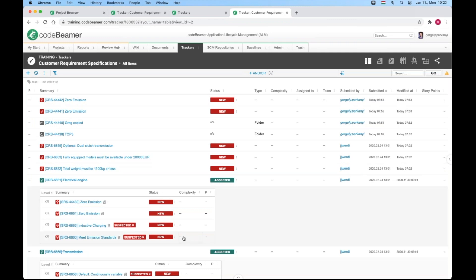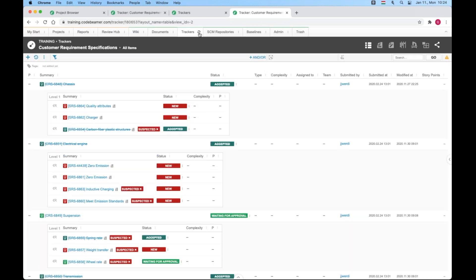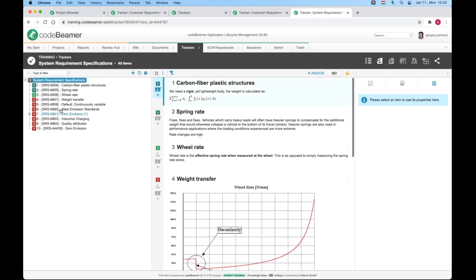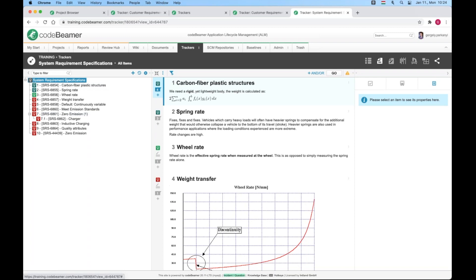Let's talk about limitations of the intelligent table view. Parent child relationships only show on the top level. To prove the point, I'll head over to system requirements where zero emission is a parent of the charger requirement. In the intelligent view, they display respectively under their upstream references.